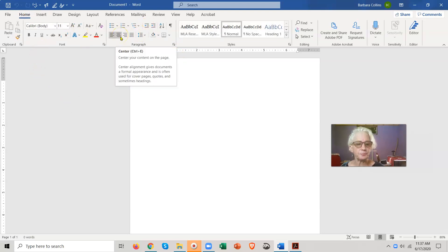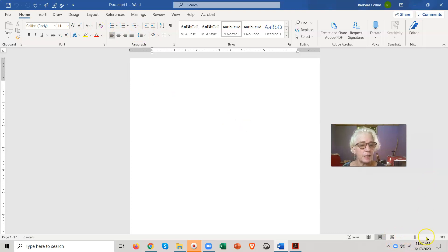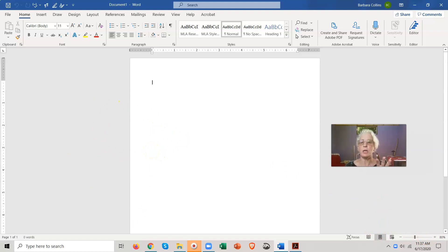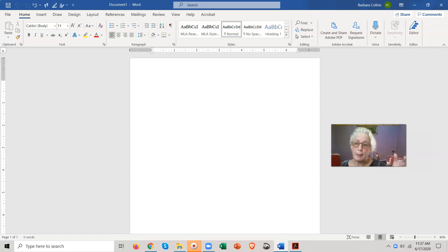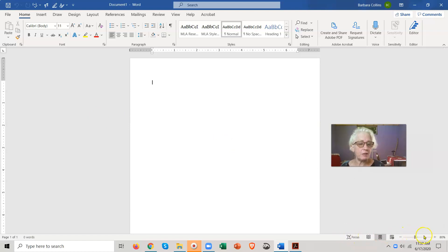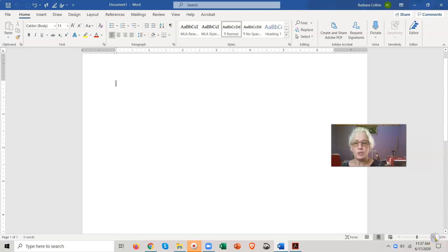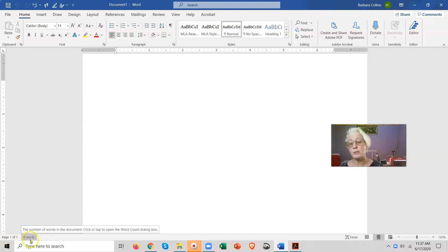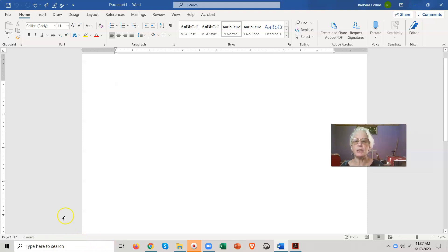Let's get familiar with the Word interface. I'm not going to show you everything in one shot - that would be super boring. So we're going to be creating something and learning the tools. Down at the bottom, you always have your different views and different zooms. I'm going to make it a little bigger so you can see my page better - I'm just clicking the plus button. Also, I want you to notice down here it says 'Page 1 of 1' and 'Zero words.' As soon as I start typing, that's going to change. This is called the status bar.